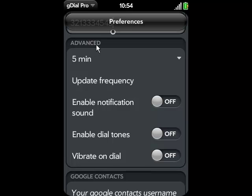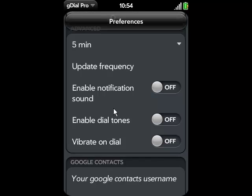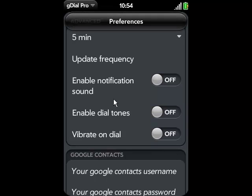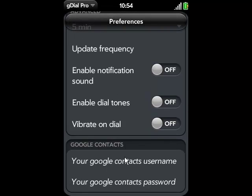For the first time through, you can skip the advanced sections. You can always come back to this and enable any of these or all of these.